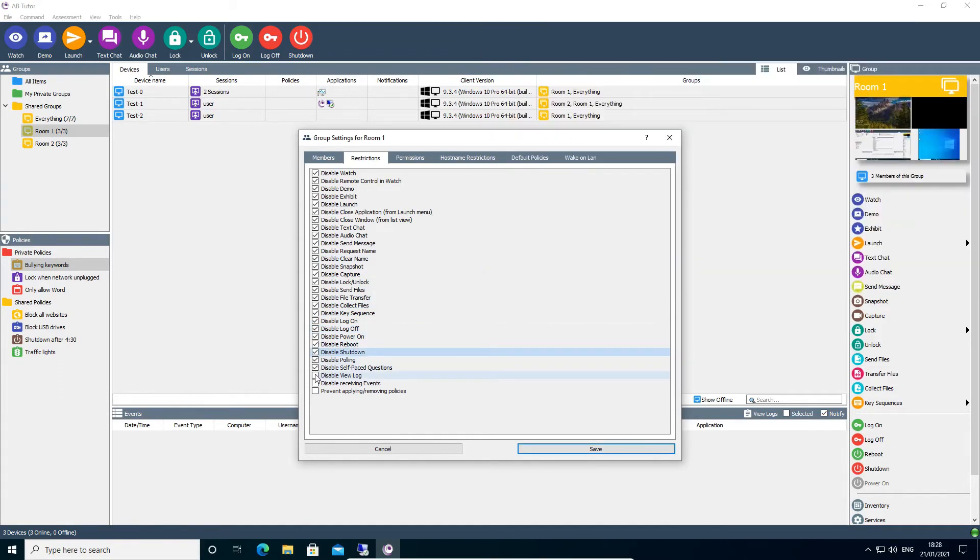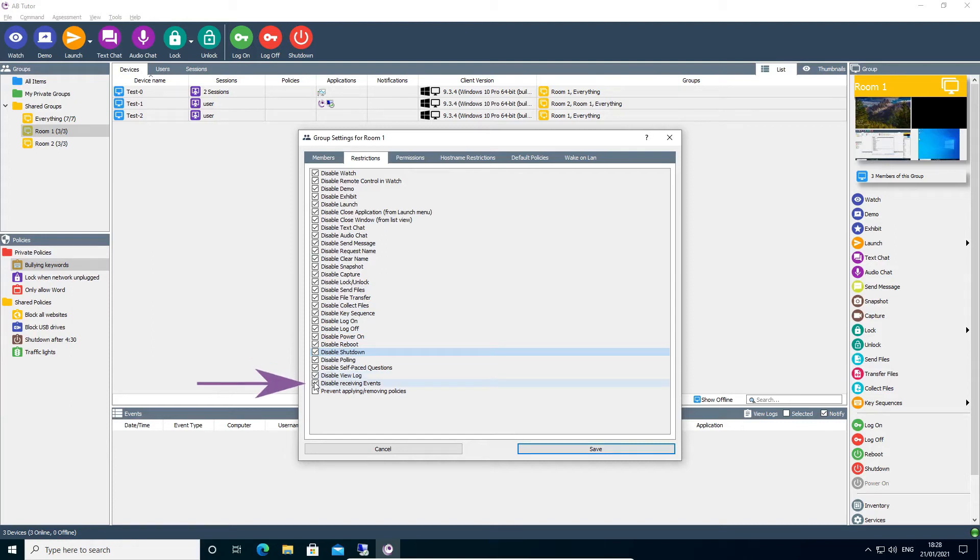Near the bottom of the list are options to disable the log viewer and receiving events. This allows for privacy and security, as the log file viewer will always show all log entries which have been collected on the server, without limiting them to devices that the current user has access to.